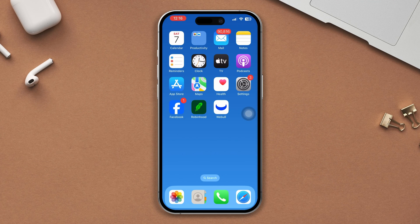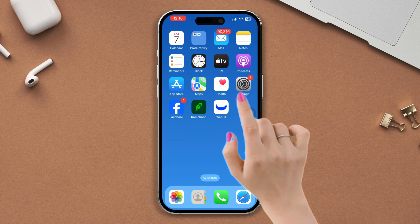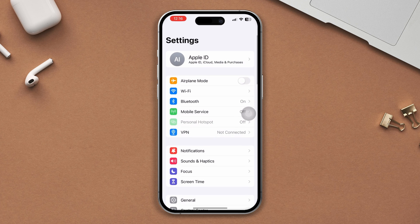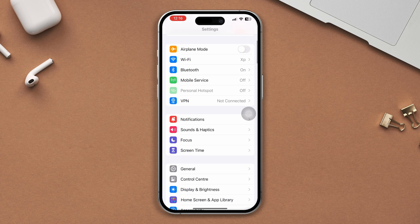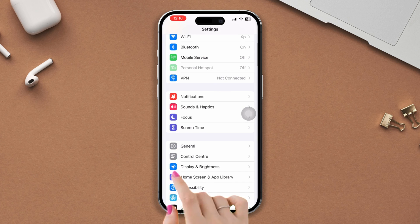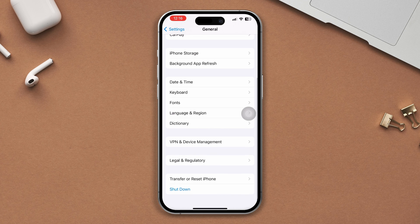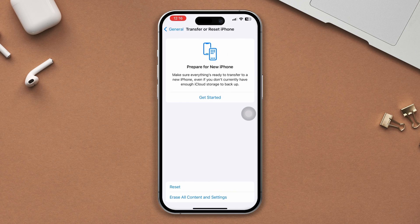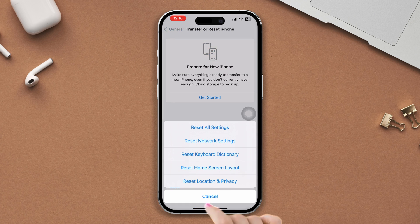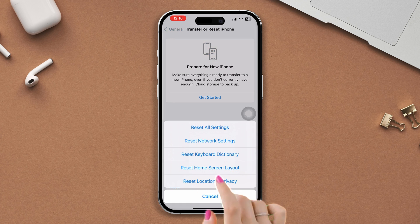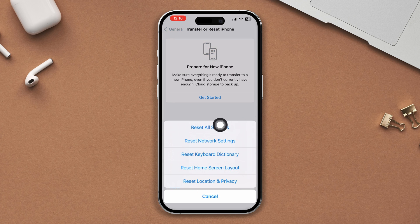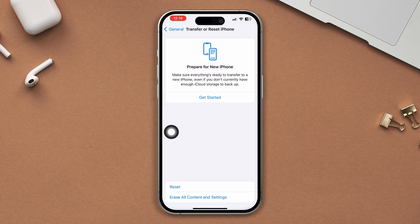Solution 5: Try to reset network settings. Open Settings, scroll down, tap on General, scroll down, tap on Transfer or Reset, then tap on Reset and select Reset Network Settings. Enter your passcode and reset your network settings.